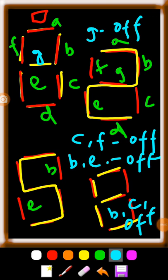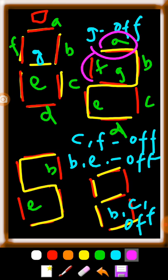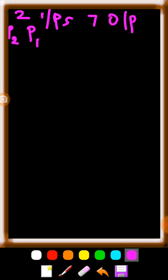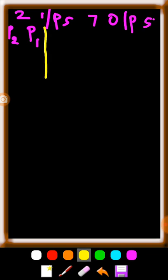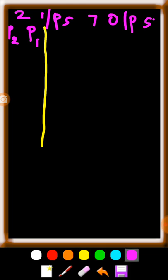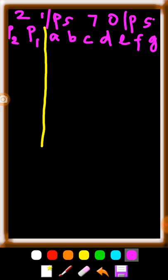Whichever character we want to display on the seven segment LED, that segment should be given logic 1, and whichever segment we want off should be given 0. Based on this, we arrive at our truth table. We have 2 inputs: P2 and P1, and 7 outputs: A, B, C, D, E, F, G. With 2 inputs, there are 4 combinations: 00, 01, 10, 11.